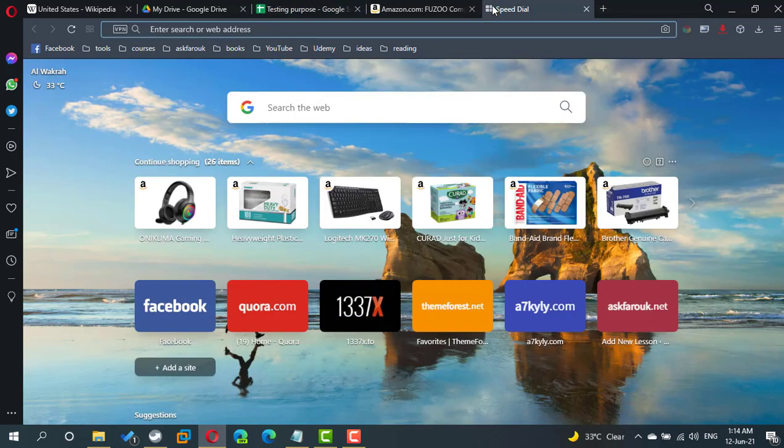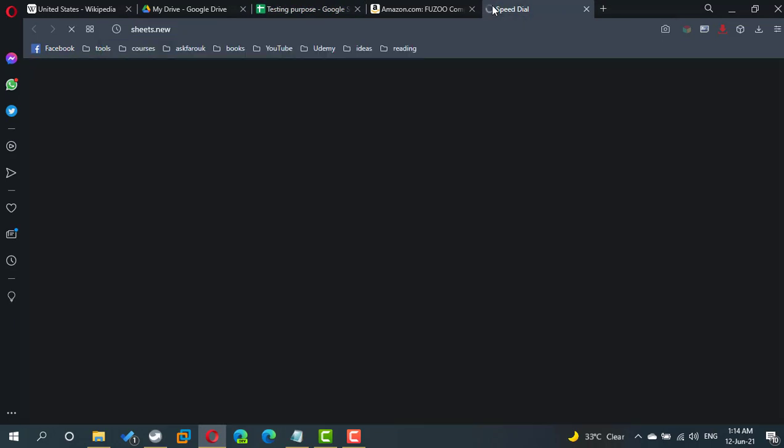I'm going to start a new sheet using Sheets.new. Let's understand how to use import HTML to refer to a part of a data in a website.